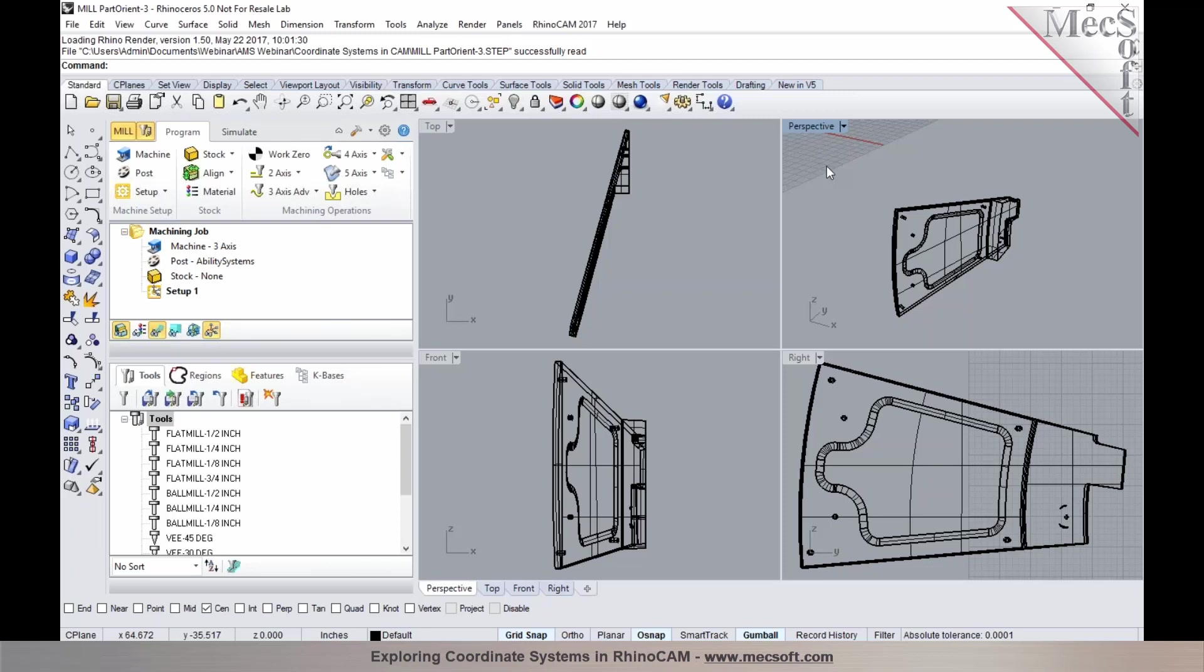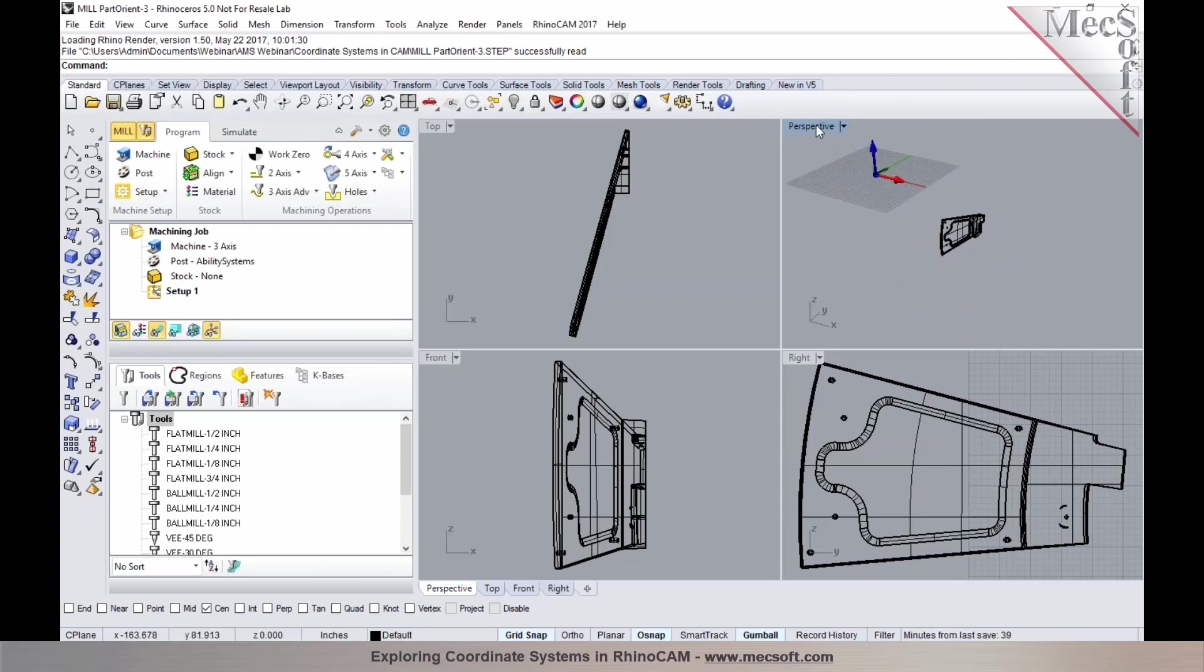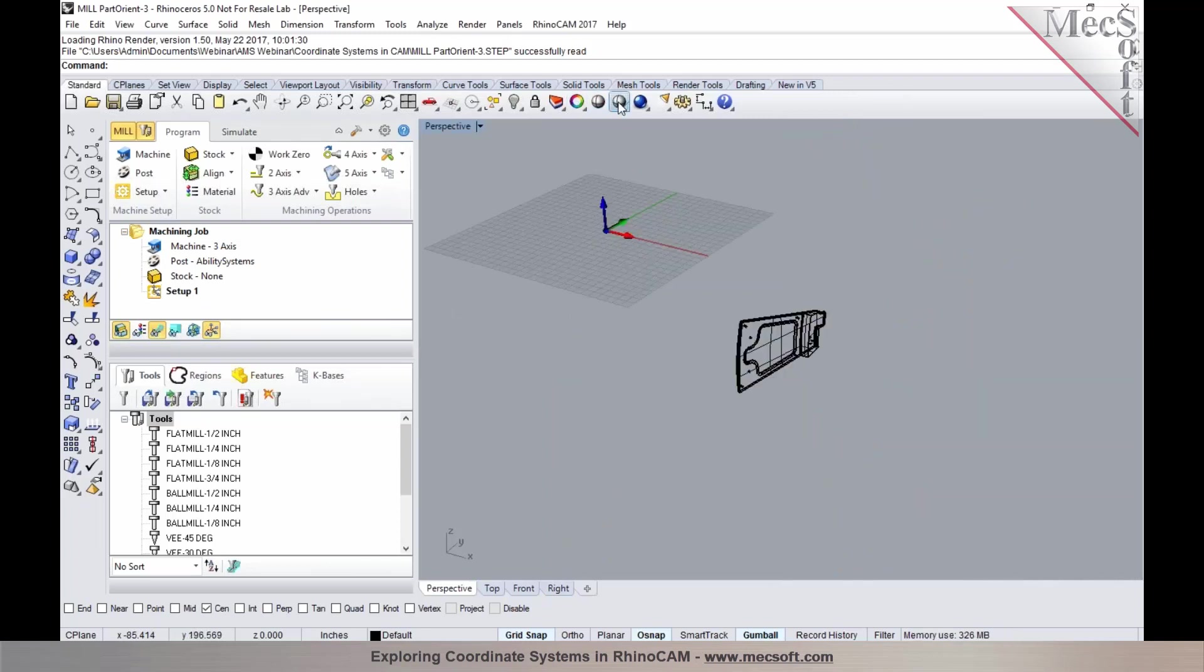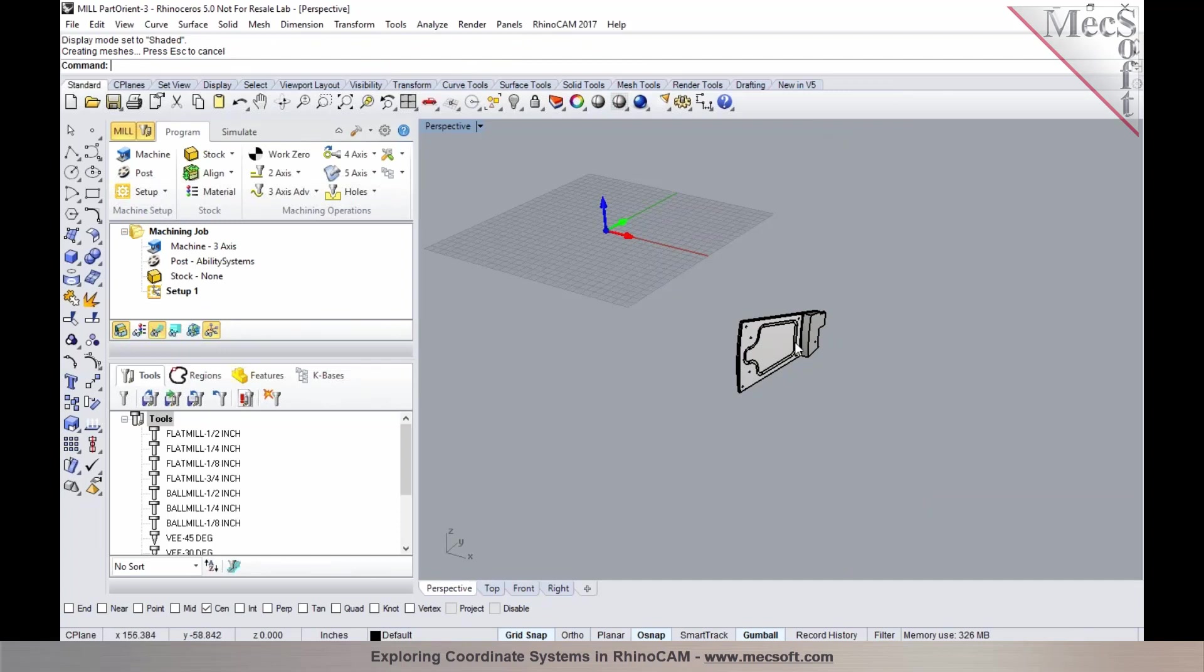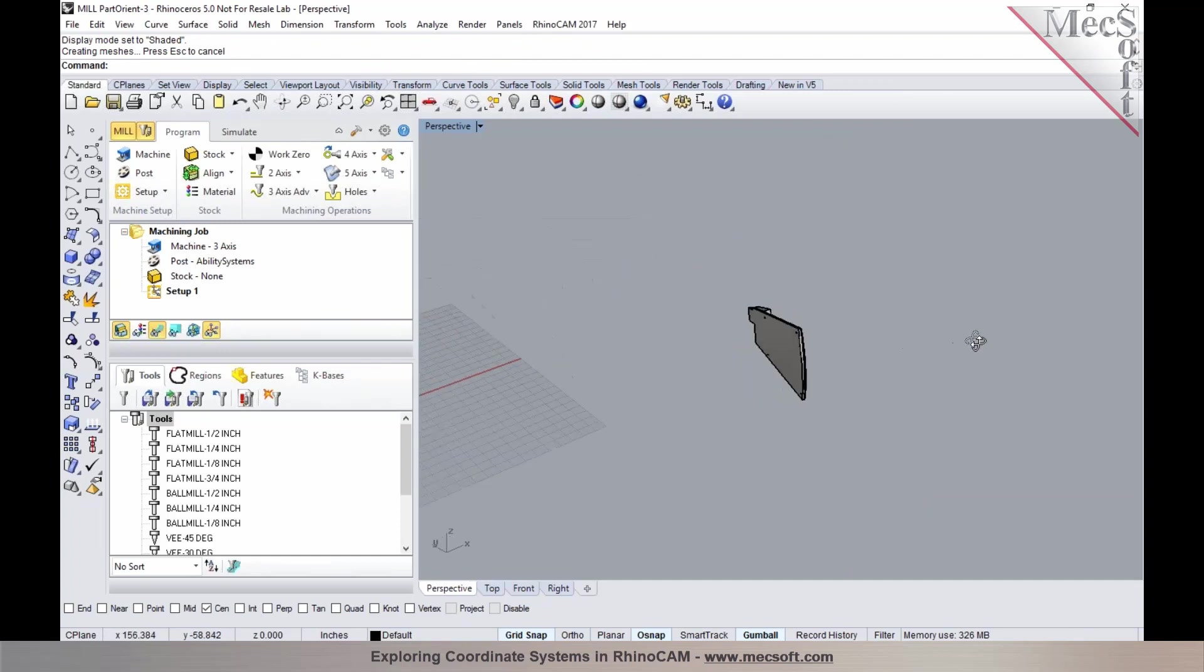We are now going to take a look at a part in Rhino and how we can establish the coordinate system origin. I have a part that's imported into Rhino, imported as a STEP file format.